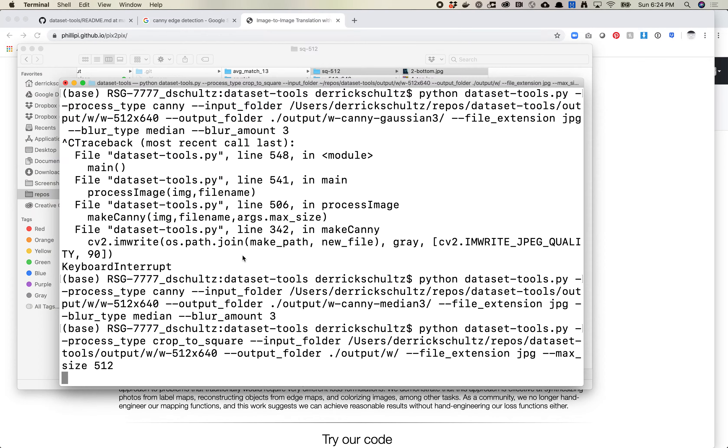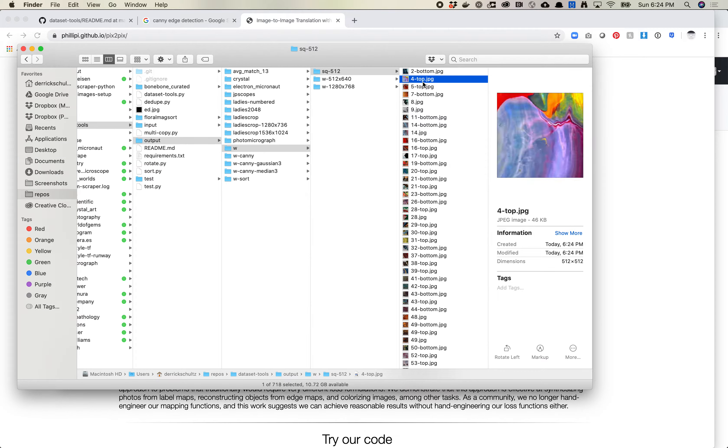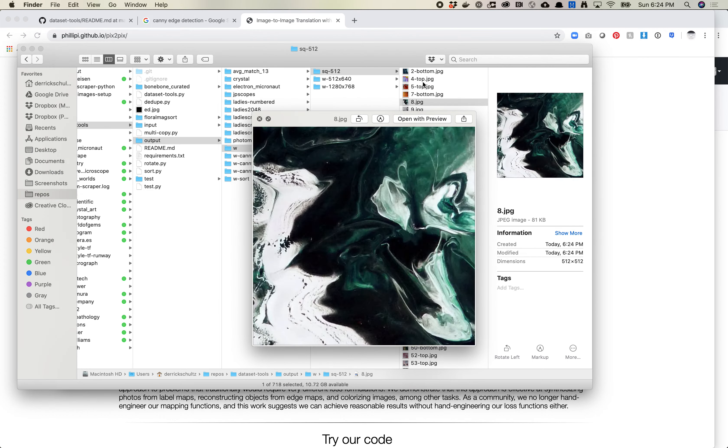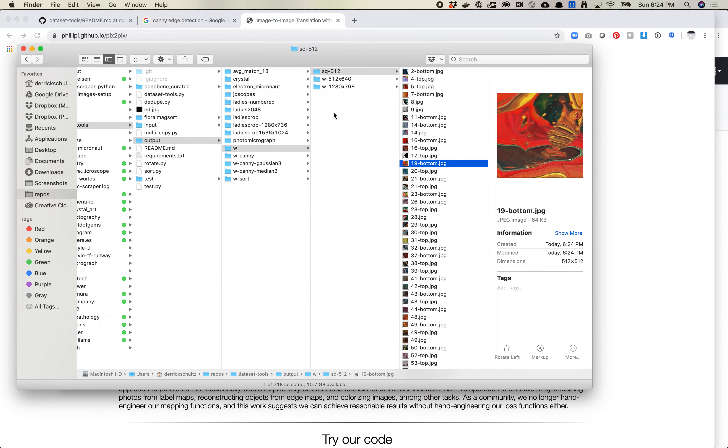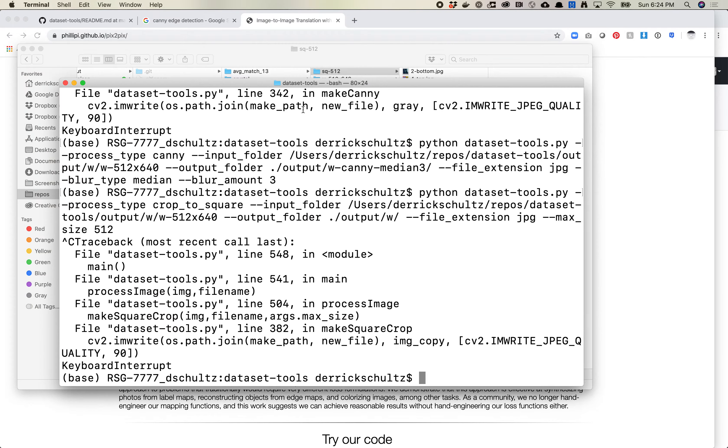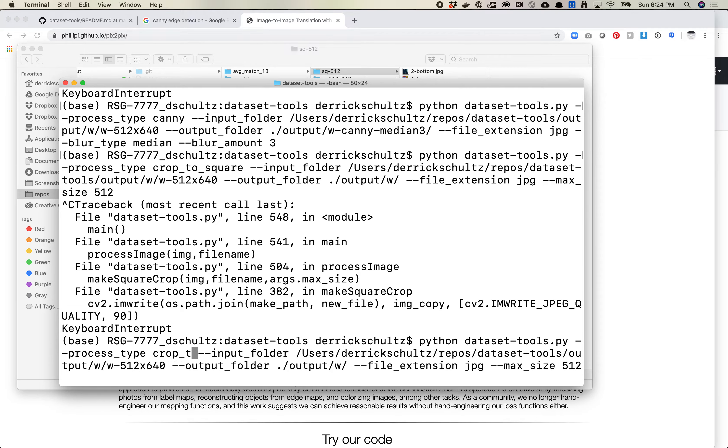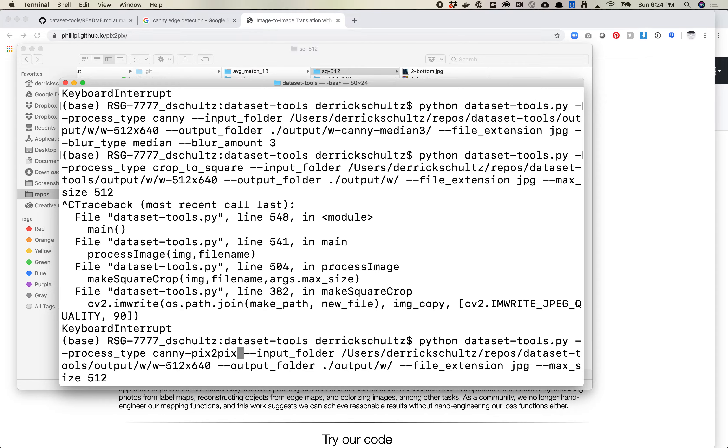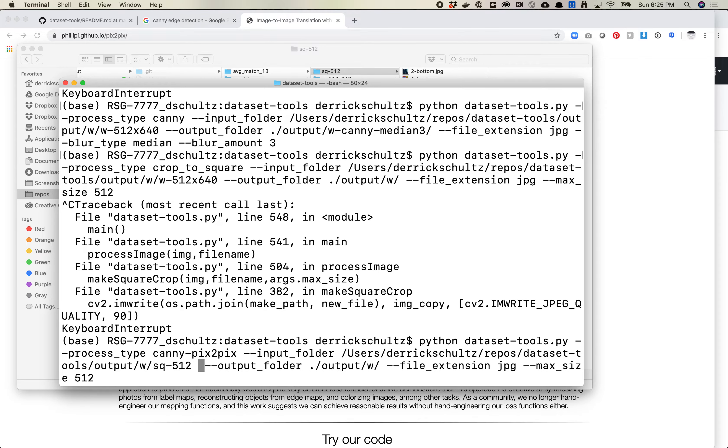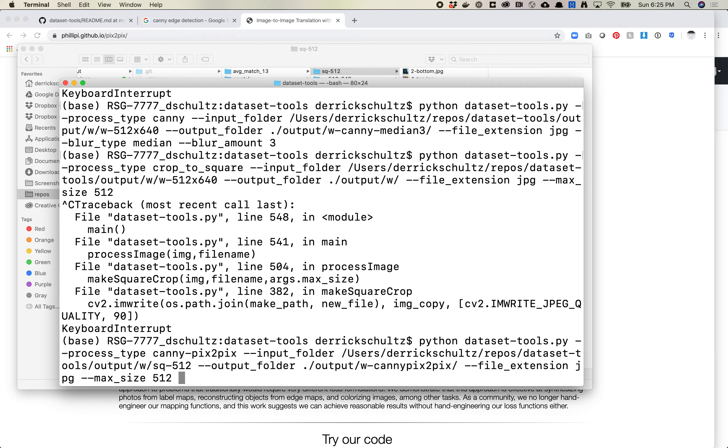Square 512. So we're just going to run this. Okay, so now I have a folder of square cropped images. They're all 512. This is everything I need. So the next thing I want to do is I want to take this folder and I want to change the process_type to Canny Pix2Pix. And this time I'm going to change my input folder. And then I want output to be w-canny-pix2pix. Okay, I'm going to keep file_extension as jpeg. I am going to actually blur_type Gaussian. And let's make our blur size a little bit larger. Blur_amount. Let's do 7.